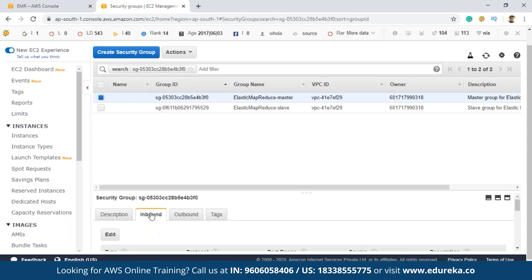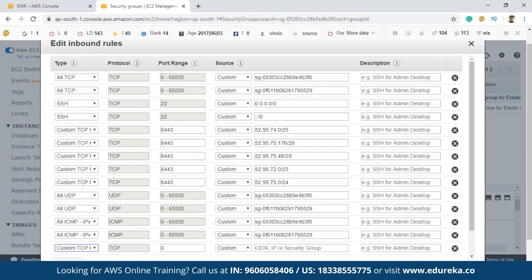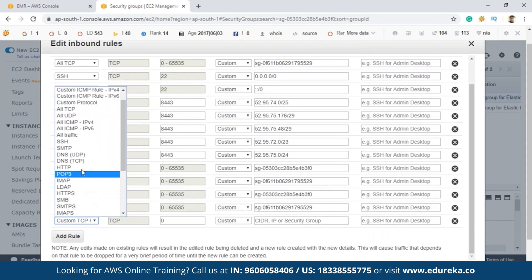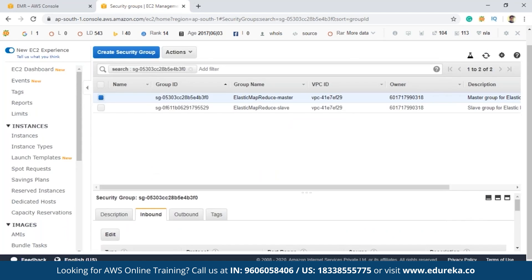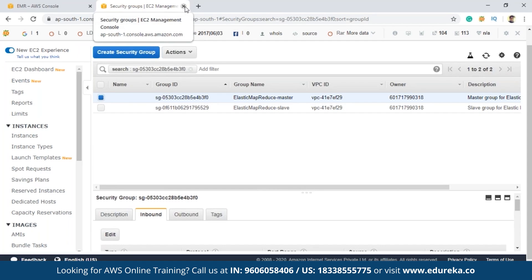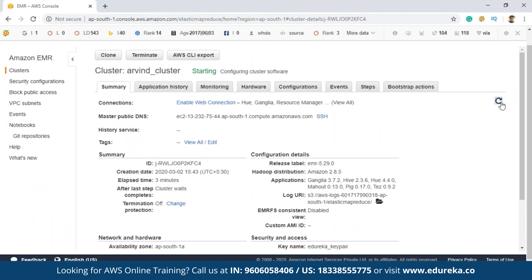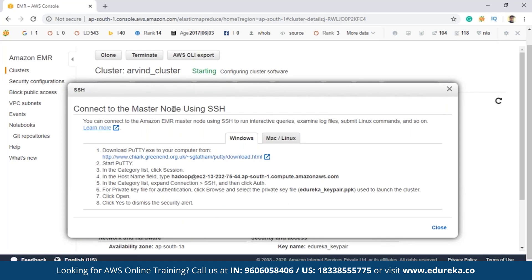After clicking 'Add rule', select the option called SSH and for source select 'Anywhere', then save this. The same thing can be done for slave as well, but it is totally optional. Once done, close that and refresh the EMR console. There's an option to connect to the master node using SSH. These are the steps you must follow — this is the procedure to connect to the master node, after which you can write your jobs using the command line.